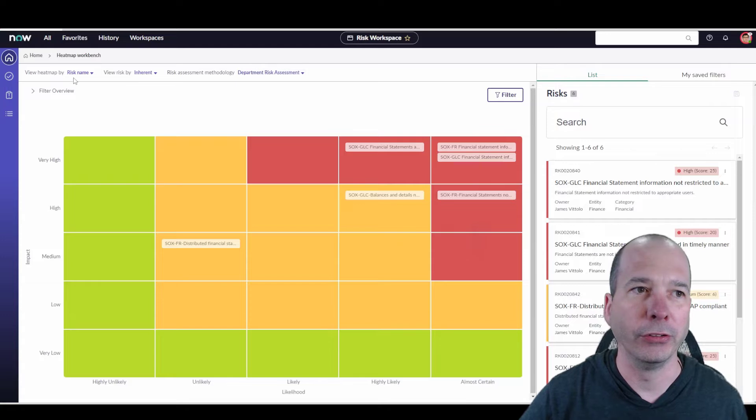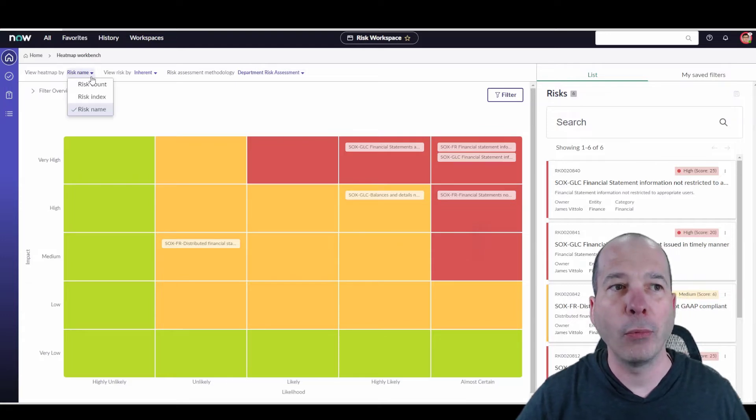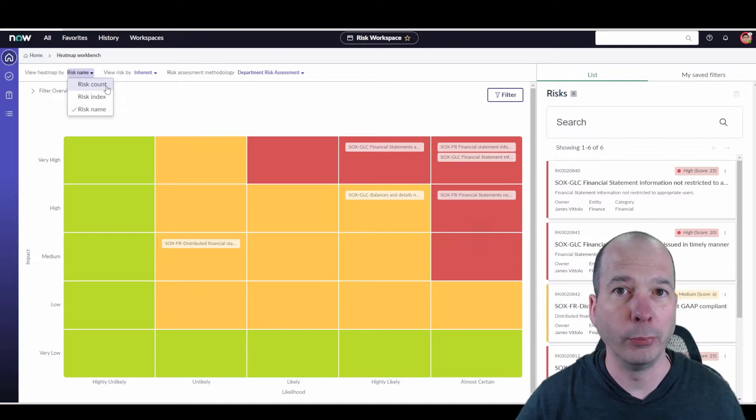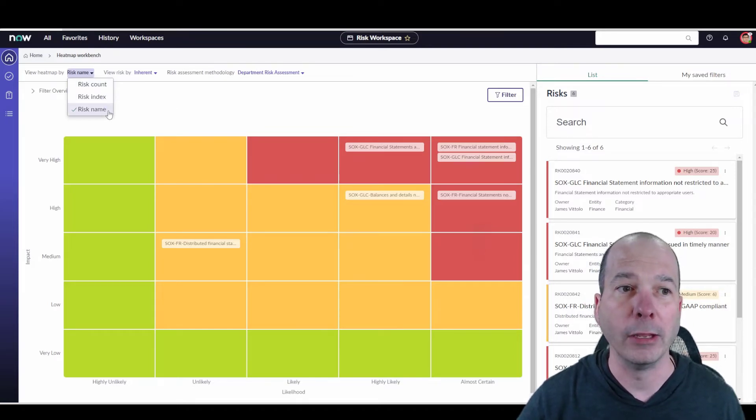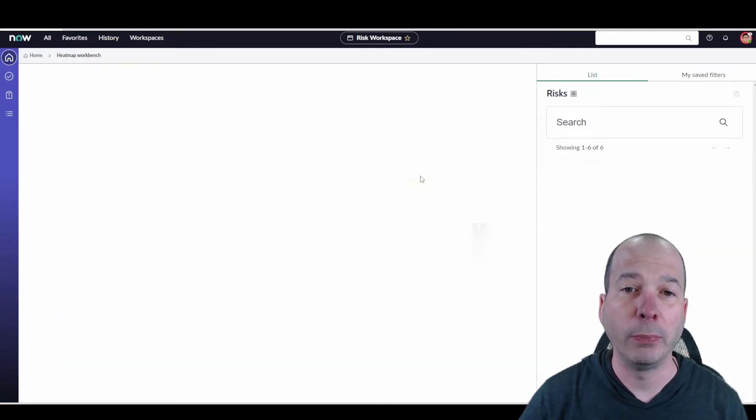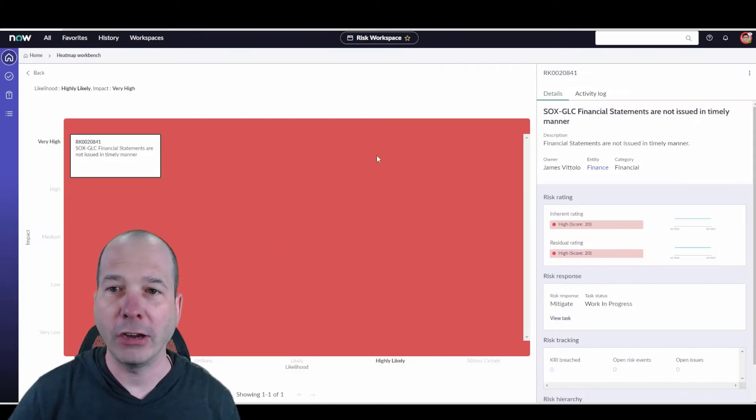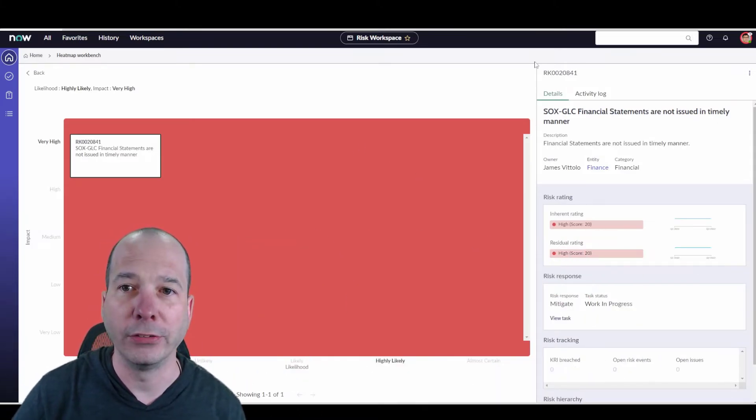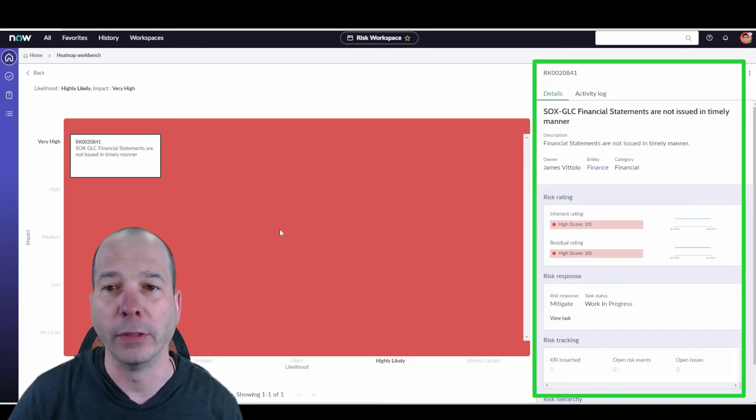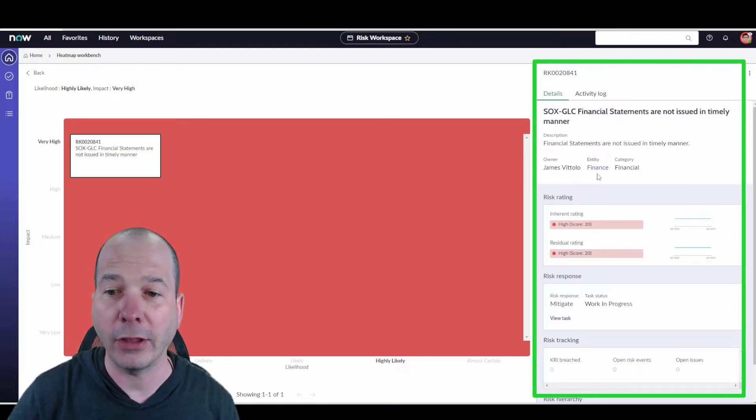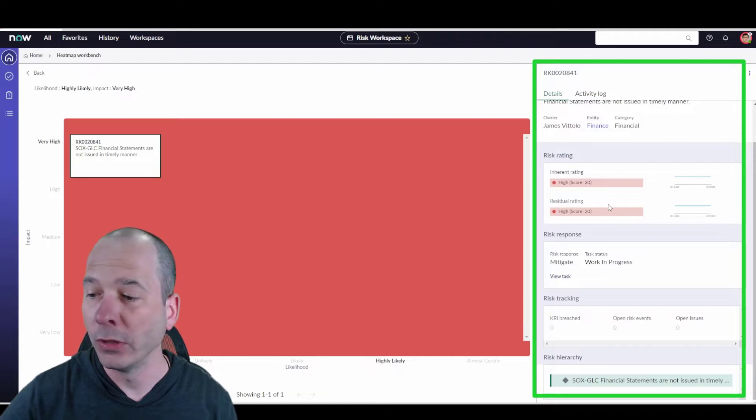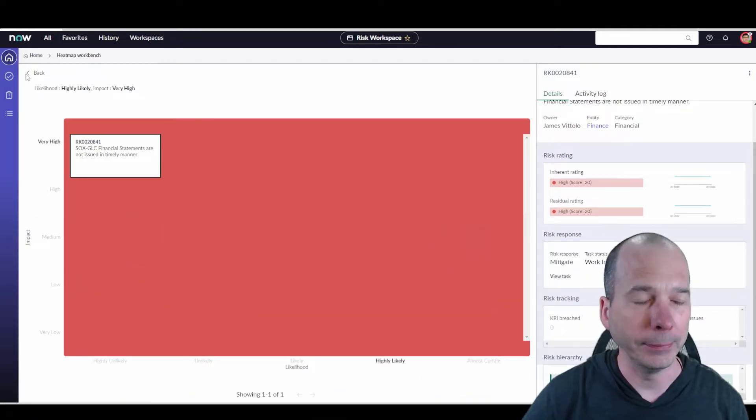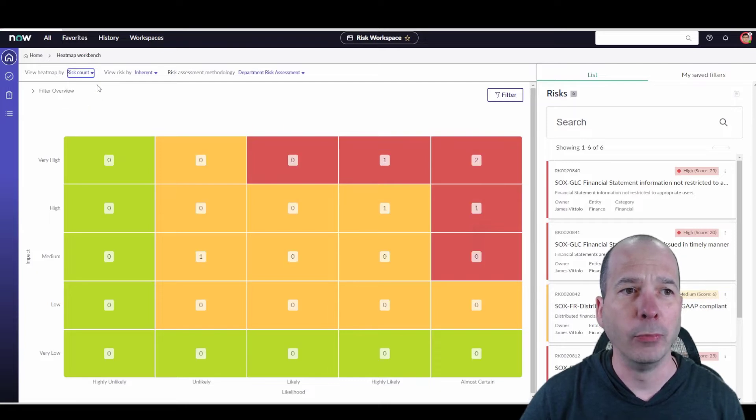I've got a couple of things to bring to your attention. First is how we view the heat map - I could look at it by count like we were doing on the previous dashboard, by index, or by name. This is showing the names of the actual risks. If I expand this, it's going to open up on the right-hand side the details for that risk that was in that quadrant on the heat map, so I have quick access to all the information I need.